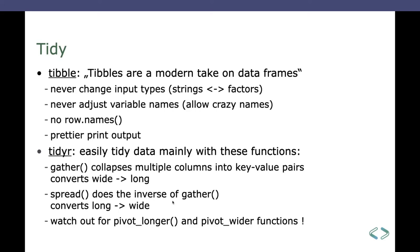And then next and a very important part of the tidyverse is the tidyr package, which contains functions to generate the proper format of the data. So those functions used to be mainly with the gather and the spread function. They have been, well, sort of deprecated. They still work, but they will be like go out of order. So they are replaced by the pivot_longer and pivot_wider functions.